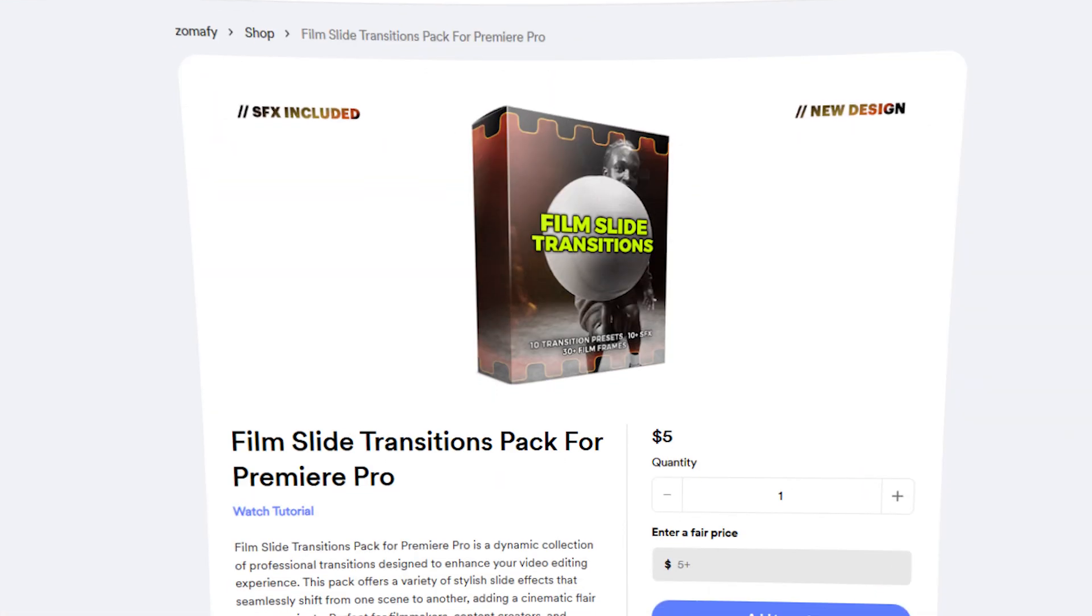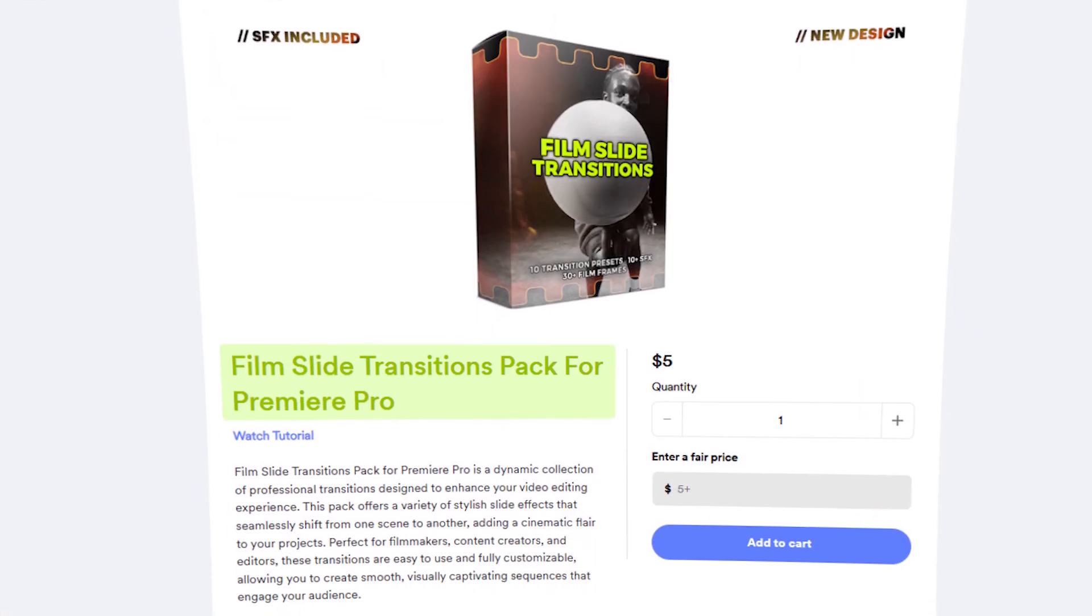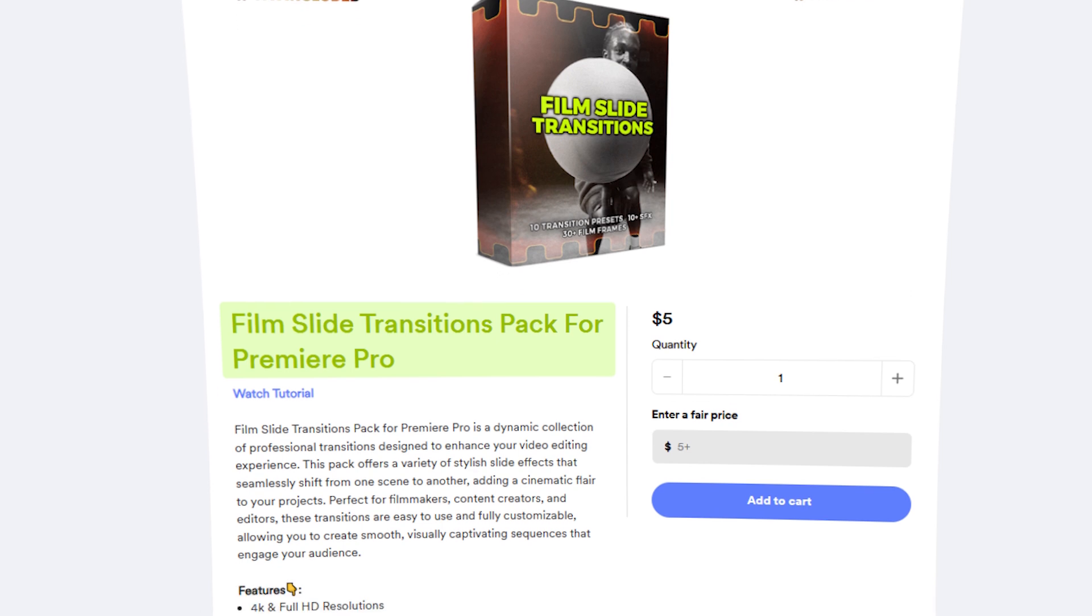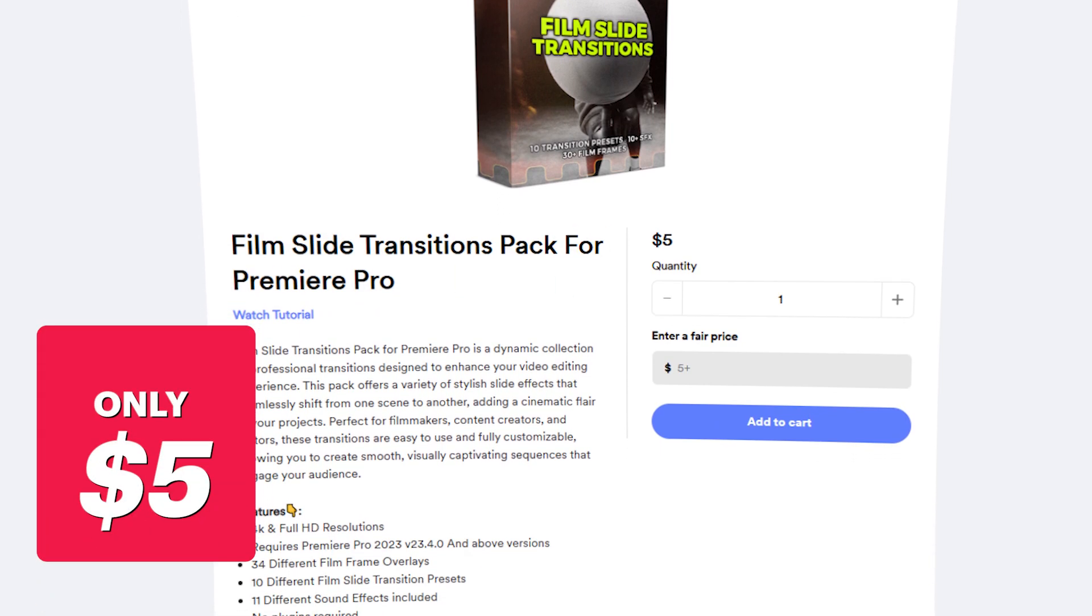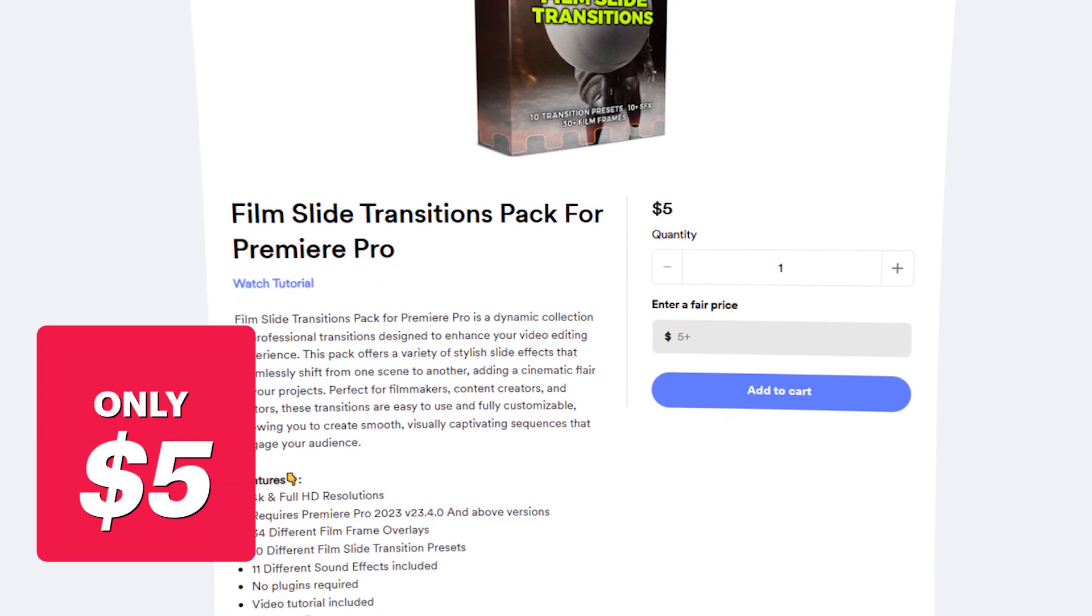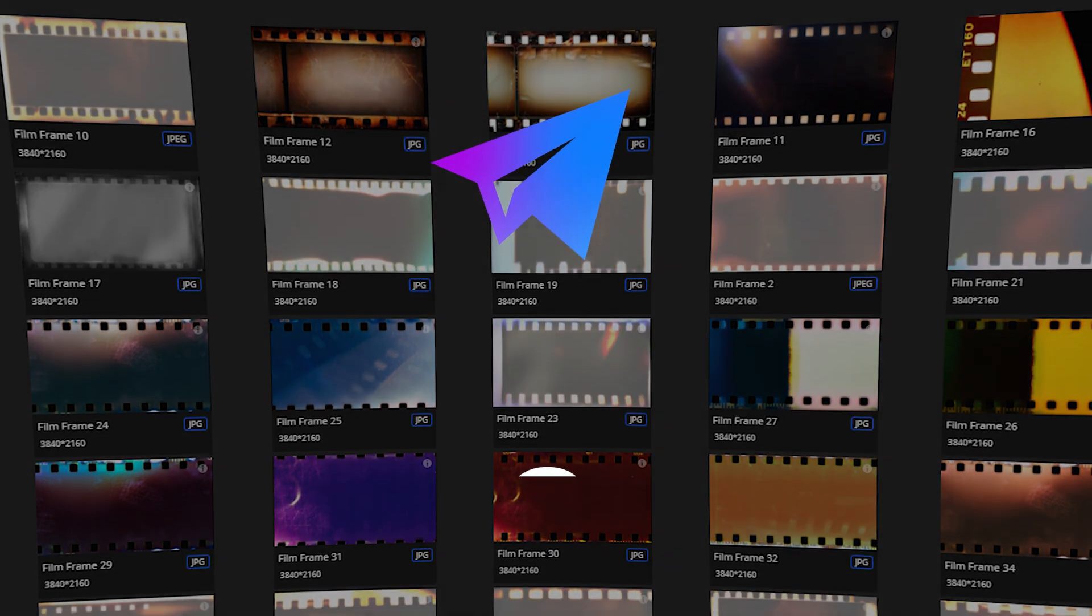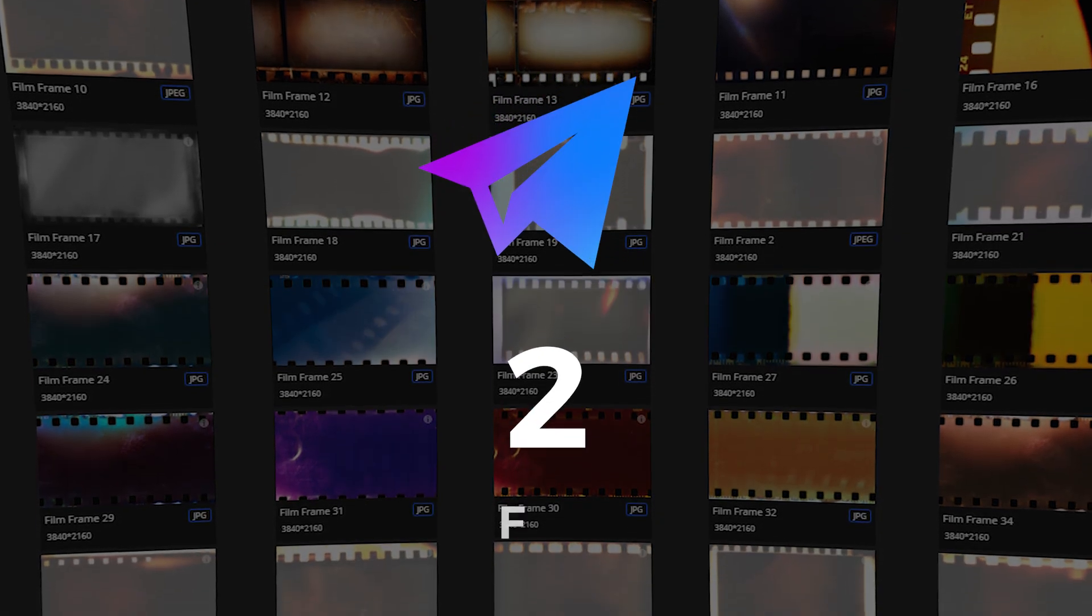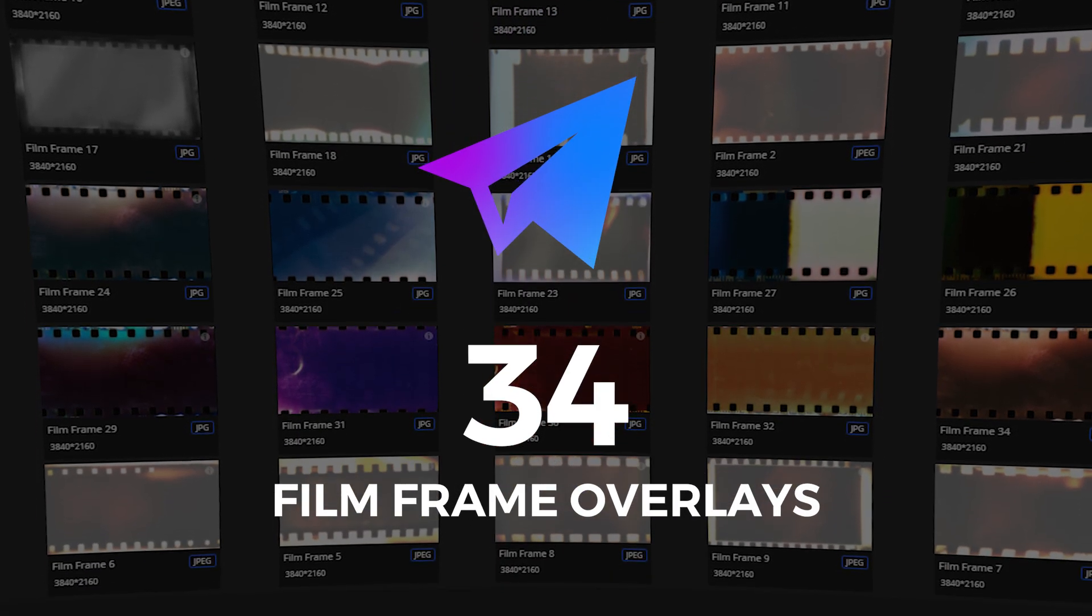I am excited to announce that I have just added the full and premium pack of this amazing film slide transition to my store. Available for only $5, this comprehensive pack features an impressive collection of 34 unique high-quality film frame overlays that will bring a vintage touch to your projects.